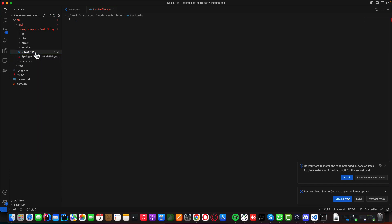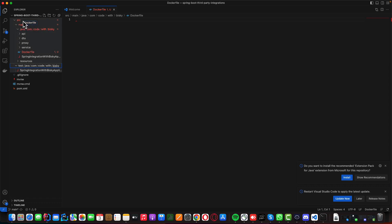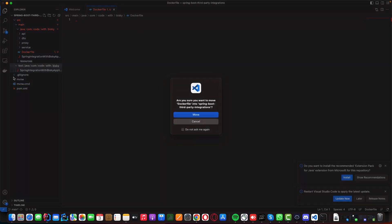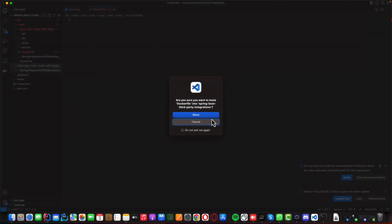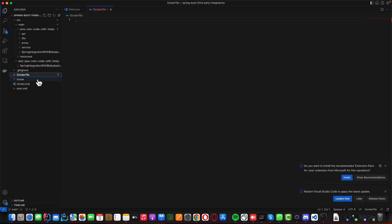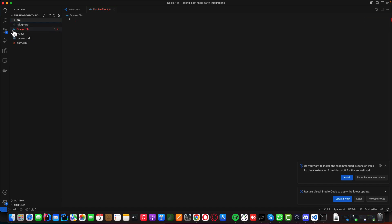I created the Dockerfile in the wrong path — it's supposed to be in the root directory. Let me move it. It should be in the root directory, like this.